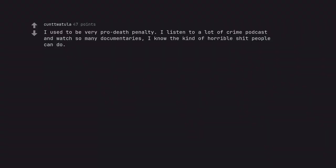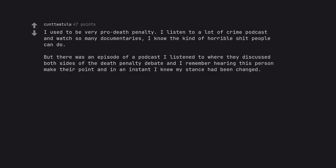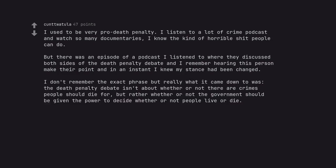I used to be very pro death penalty. I listen to a lot of crime podcasts and watch so many documentaries, I know the kind of horrible shit people can do. But there was an episode of a podcast I listened to where they discussed both sides of the death penalty debate and I remember hearing this person make their point and in an instant I knew my stance had been changed. I don't remember the exact phrase but really what it came down to was: the death penalty debate isn't about whether or not there are crimes people should die for, but rather whether or not the government should be given the power to decide whether or not people live or die.